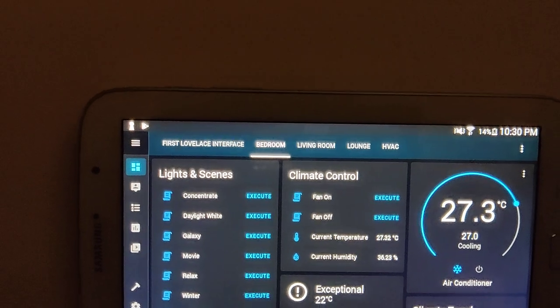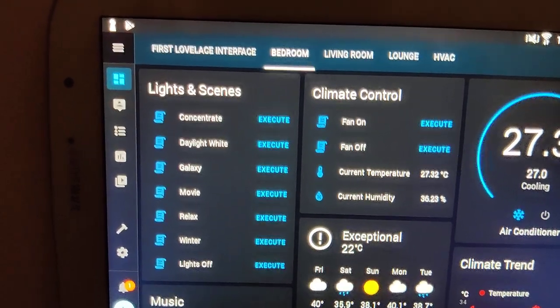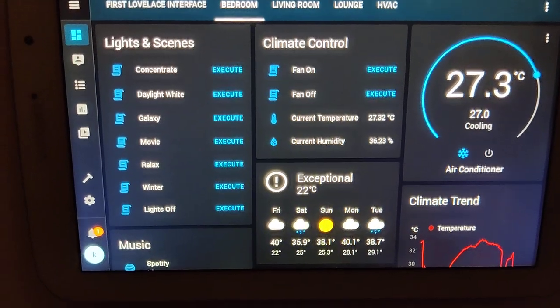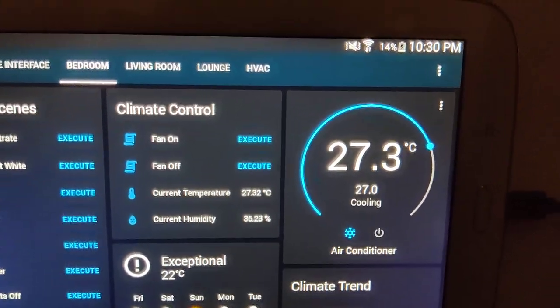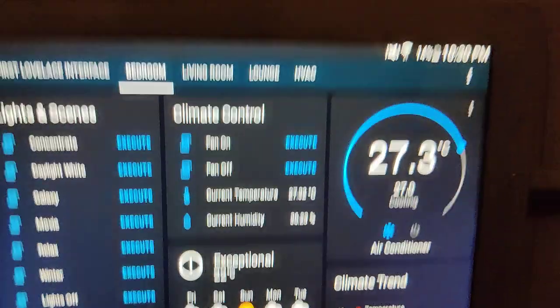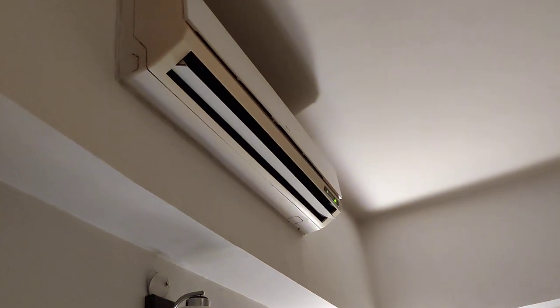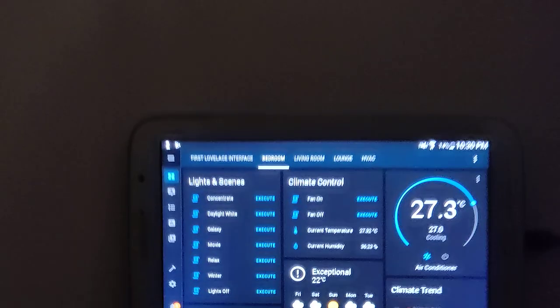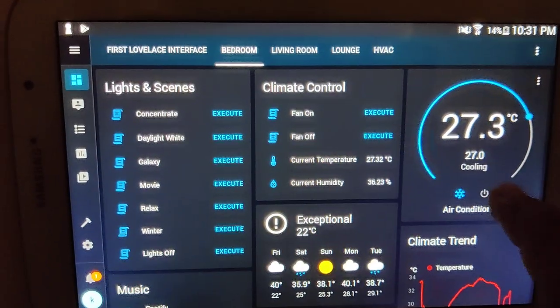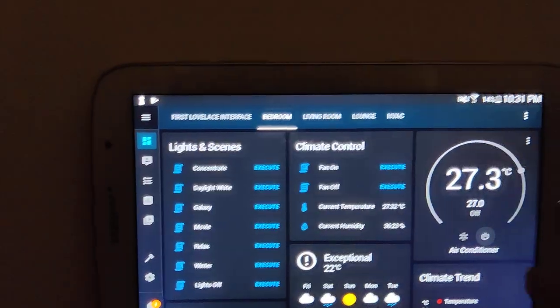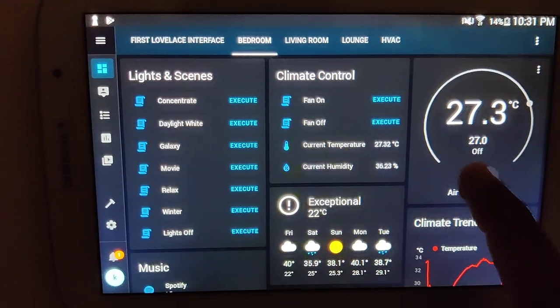Below the fan, you have the current temperature and current humidity values pulled from the temperature and humidity sensor. Right next to climate control is the air conditioner panel — right now the AC is on, you can see the vents are open and the green light is on. Let's switch off the air conditioner — the lights have gone off and the vents have shut. This is more than just a simple on and off control — let me switch it back on now.